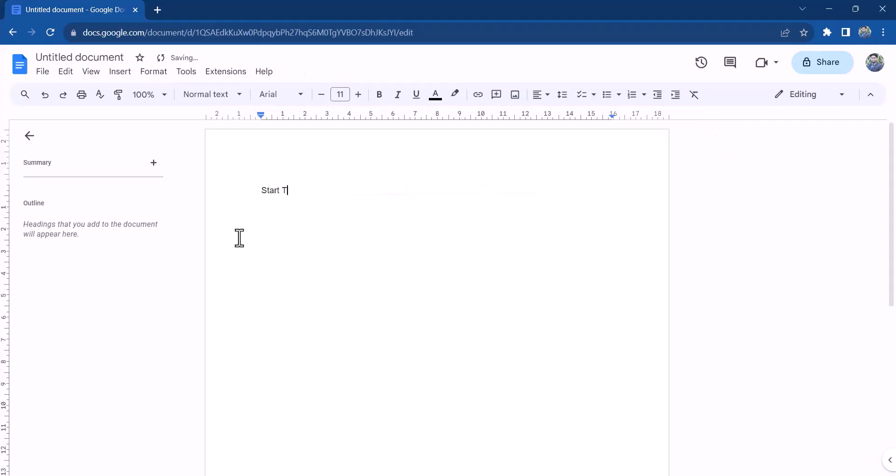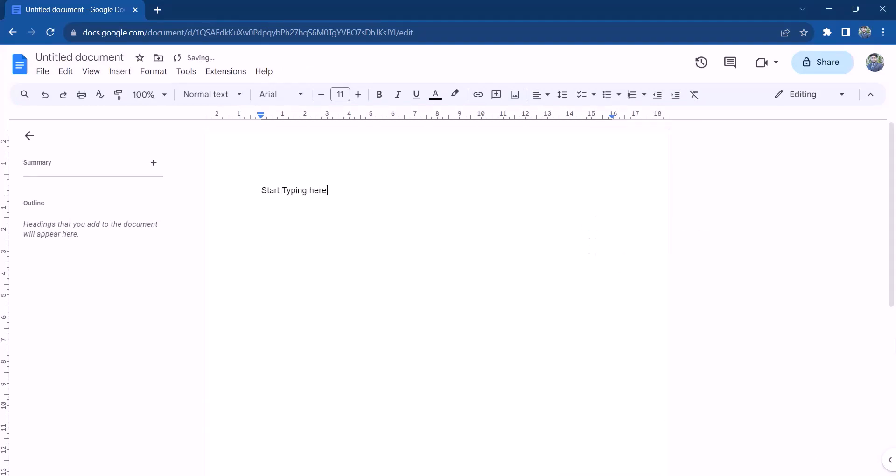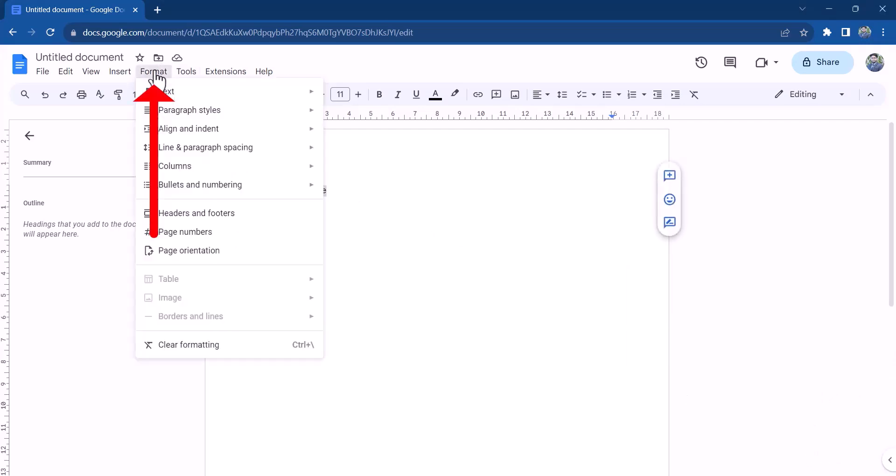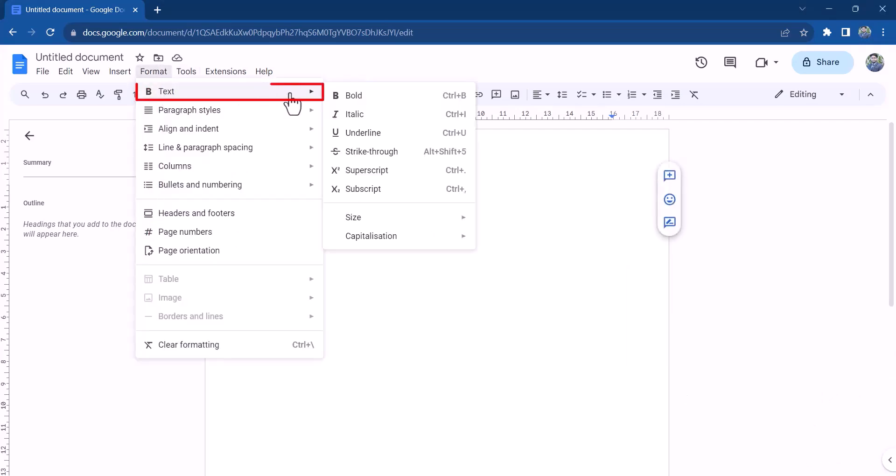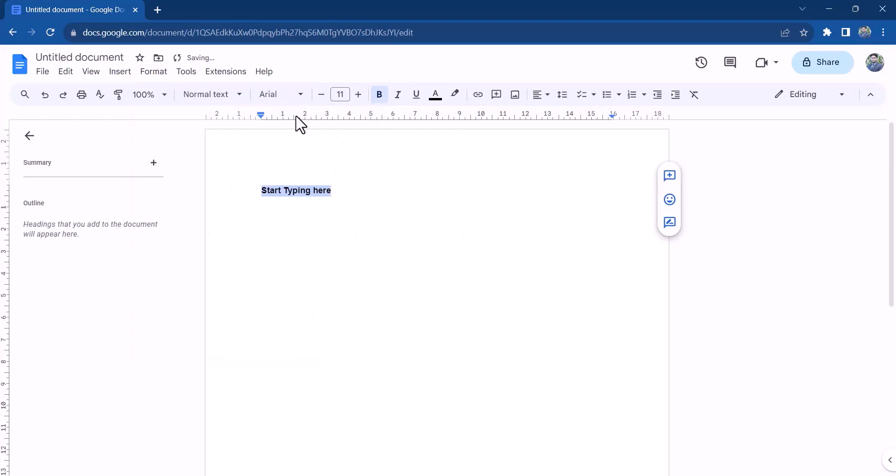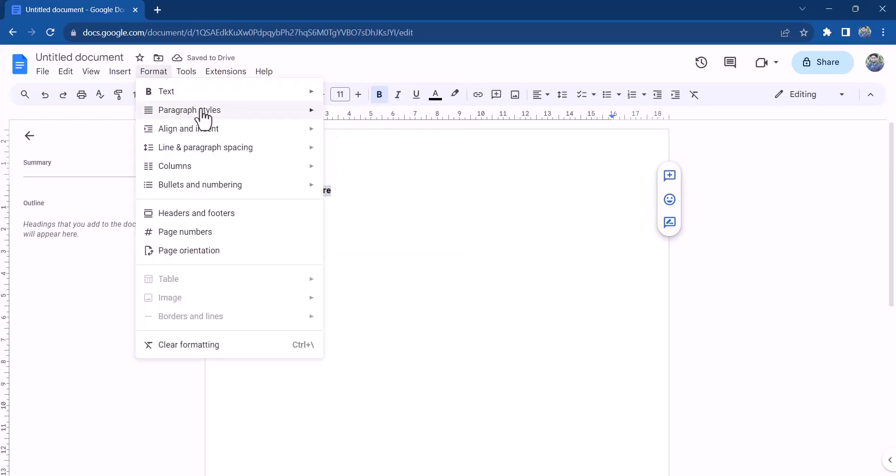To add text to your document, simply click anywhere on the page and start typing. You can format your text by selecting it and using the formatting options in the toolbar at the top of the page.